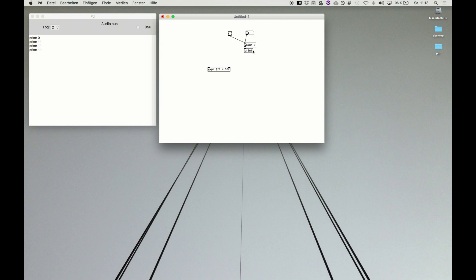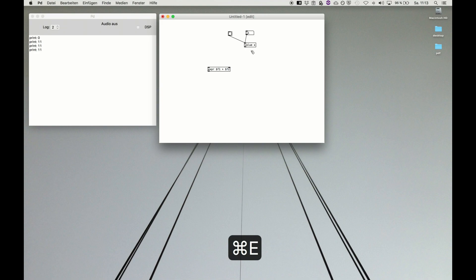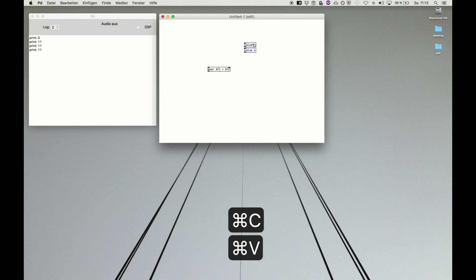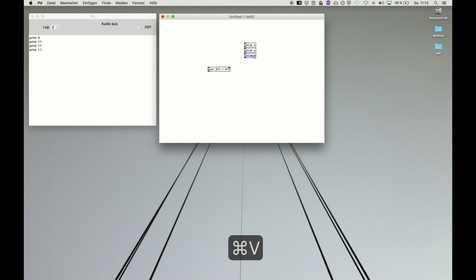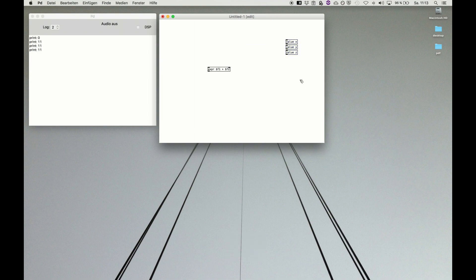This is another very handy way to use variables in Pure Data, and I really recommend. So let's say we have a value of x, and we want to also declare a value of y and a value of, you guess it, c. Once they are declared, I can use them in expressions as well.